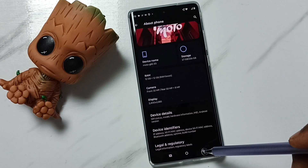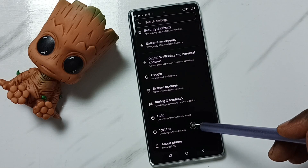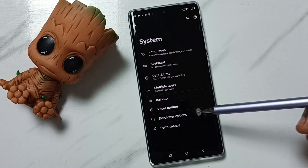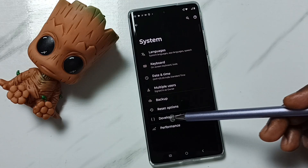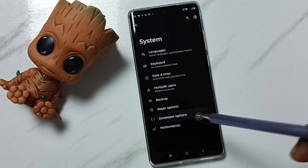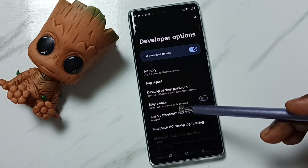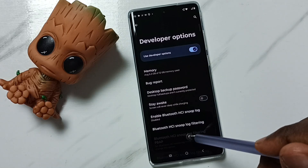Go back, go back, tap on System. Under System we can find a new option called Developer Options. Tap here. So these are the list of developer options.